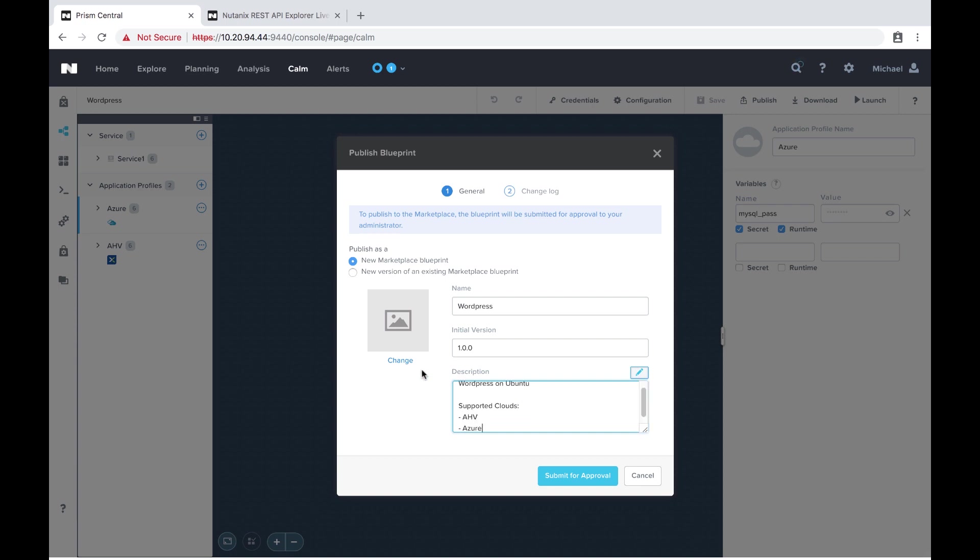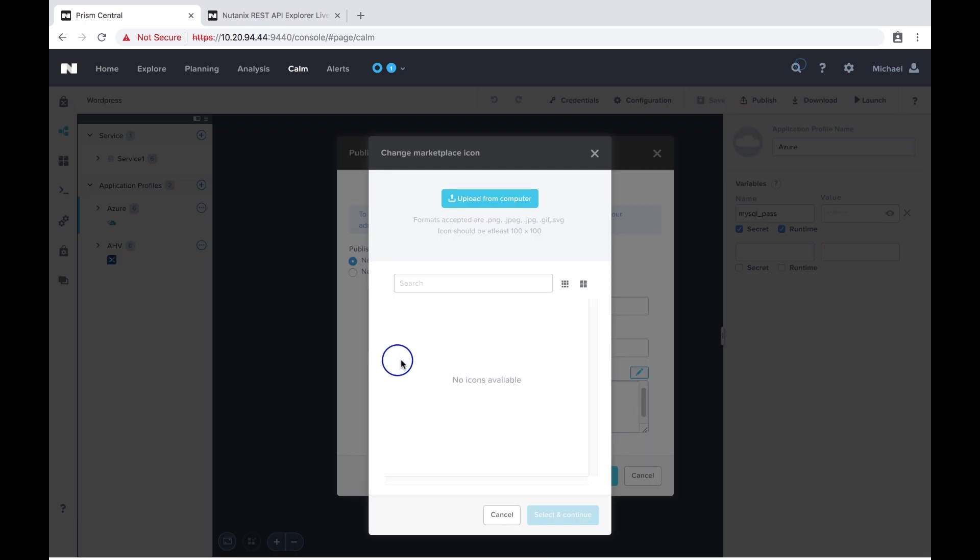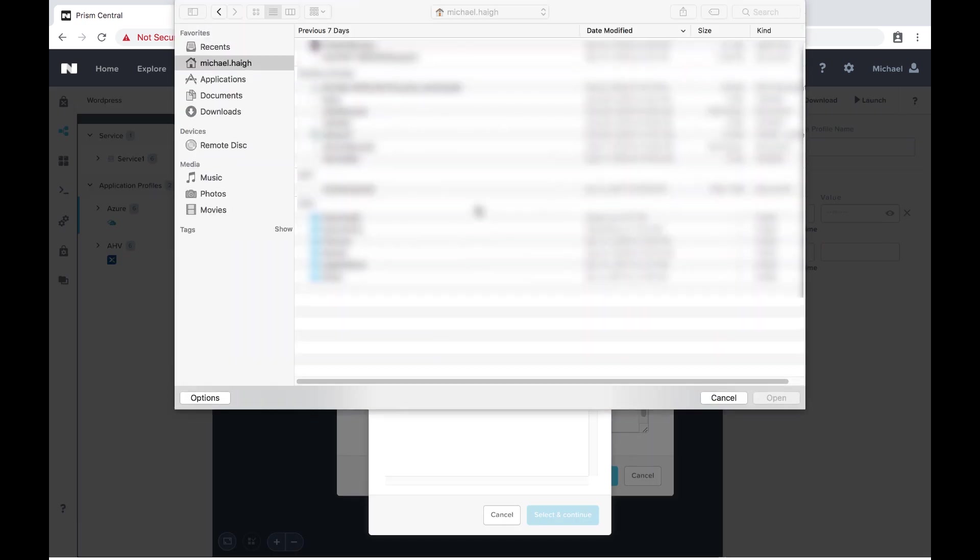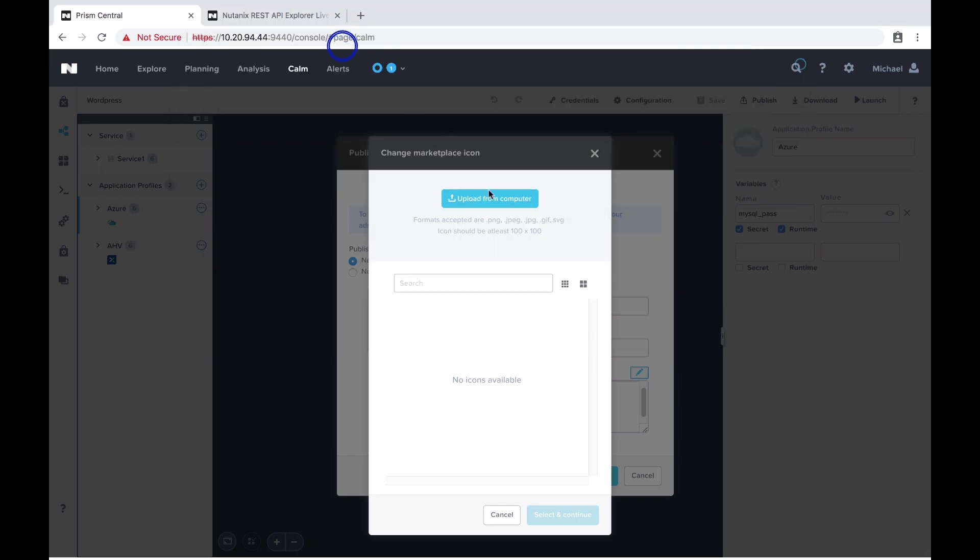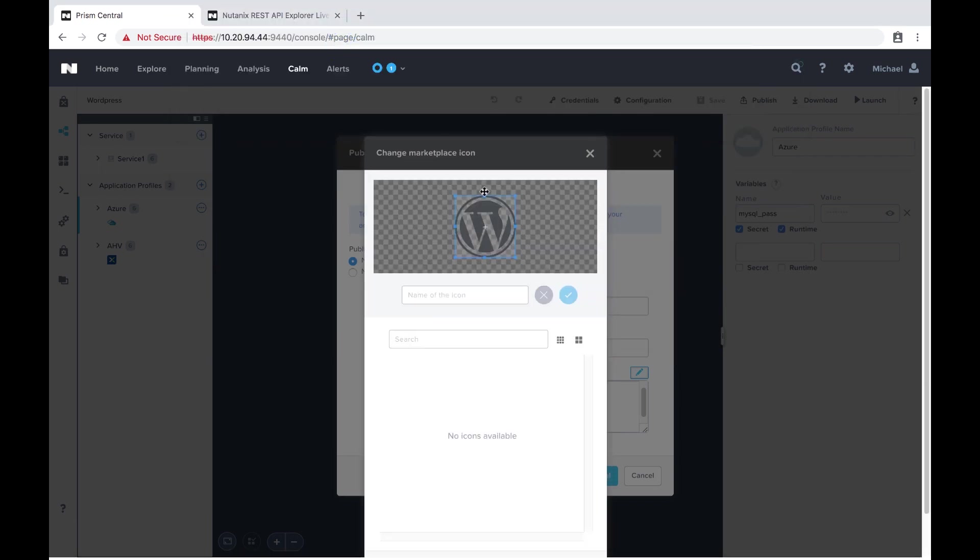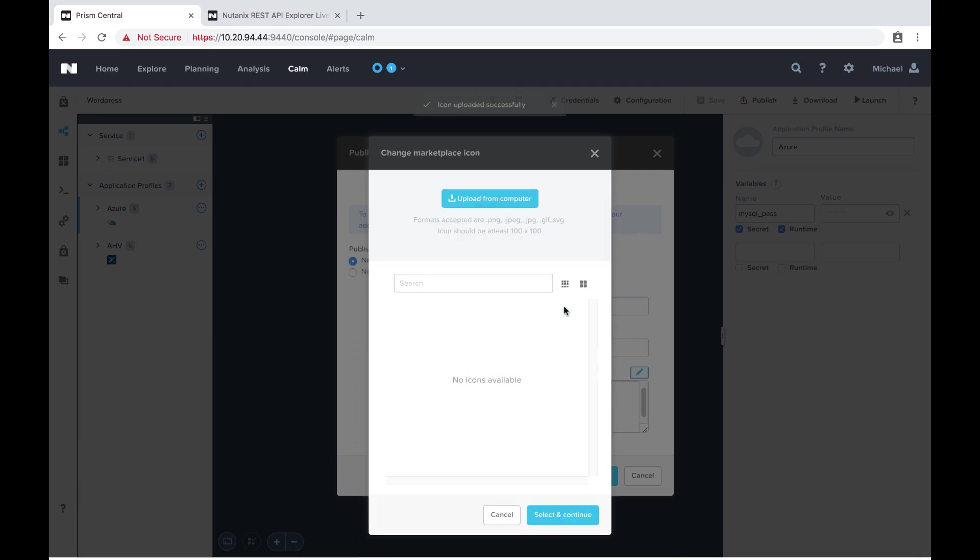And then the interesting part here is I'm going to hit change on the left side and actually upload my WordPress.png file to show that it's a WordPress blueprint. So now I can adjust and crop and change the size of this file. I'm going to give it a name and then we're going to go ahead and hit select and continue.